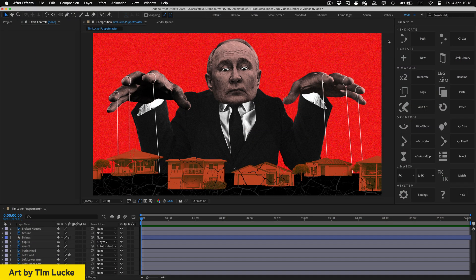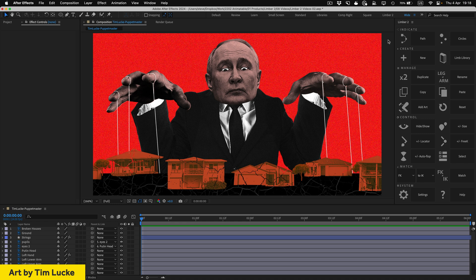So far, all of our limbs have been built with shape layers, and any artwork we add to them had to also be shape layers. If we want to use artwork that's not vector-based, like this amazing piece by Tim Luck, we can't use path, taper, circle or shape limbs.